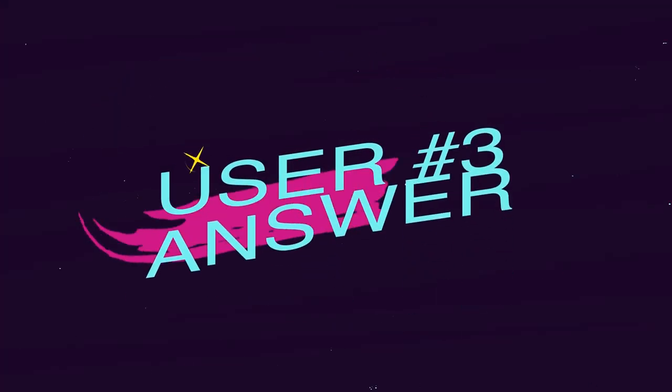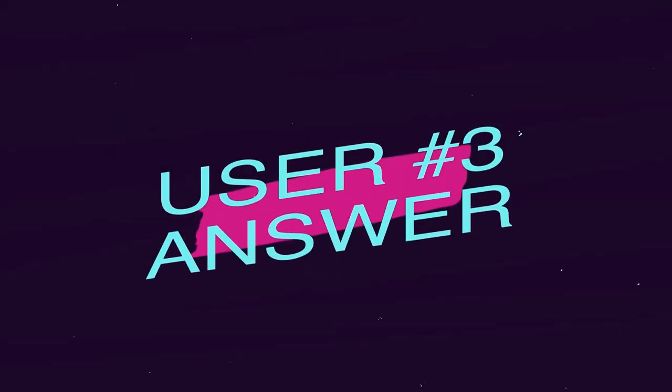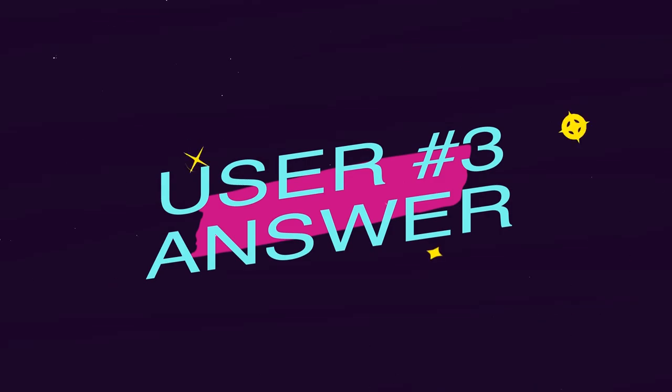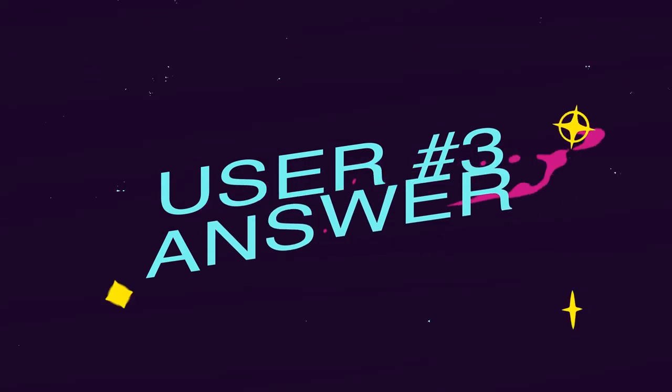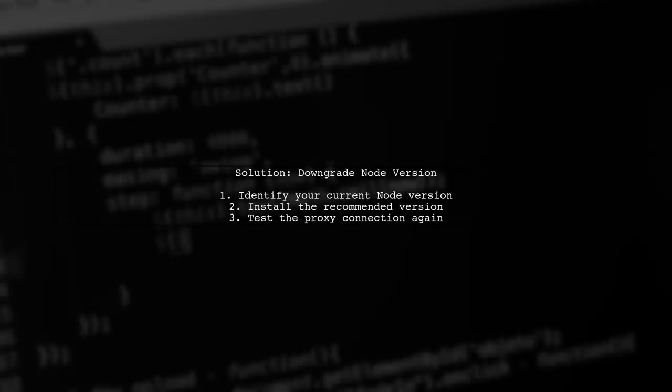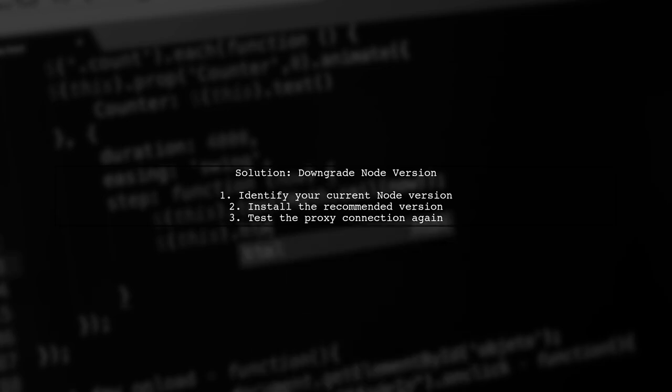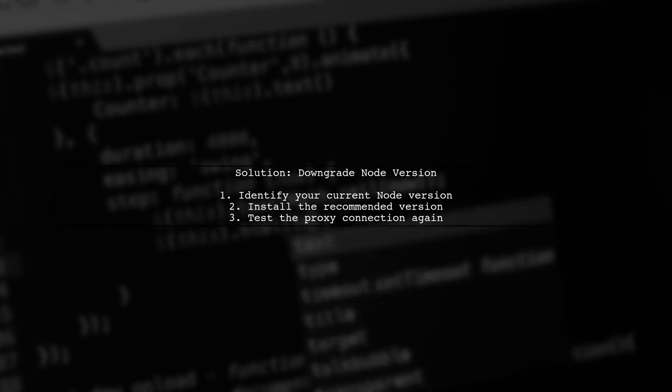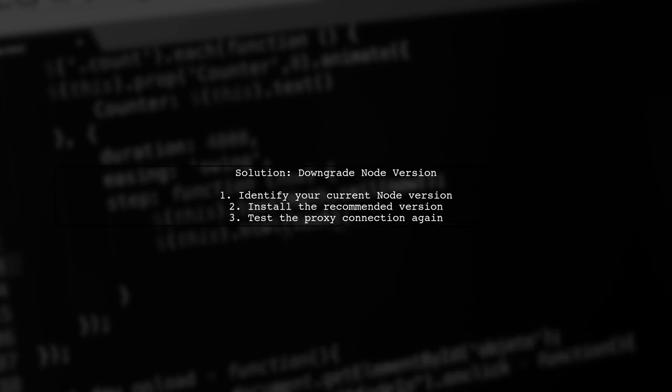Let's now look at another user-suggested answer. A user found that downgrading their node version resolved a similar proxy issue. They recommend trying this solution if you're facing connection errors.